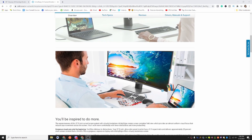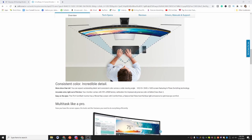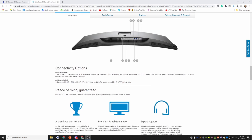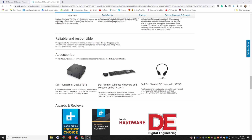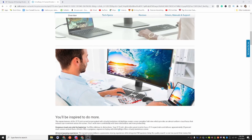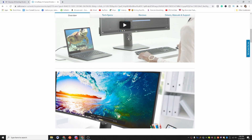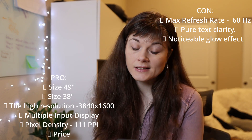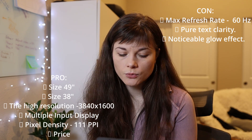The other monitor was the Dell U3818DW. It has a good 38-inch screen with an impressive 3840x1600 resolution, and it's great for multitasking and watching widescreen 4K content. The cons that led us away from it: its maximum refresh rate is only 60Hz, which wasn't what we were looking for — we wanted something higher. There was also a noticeable glow effect affecting pure text clarity. And it was out of stock for a good period of time as well.